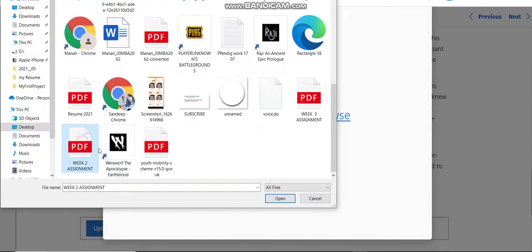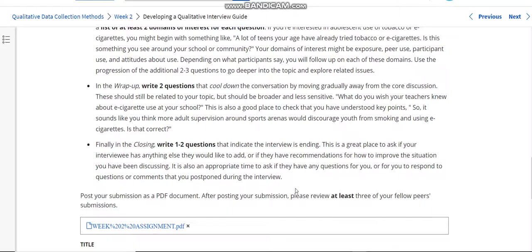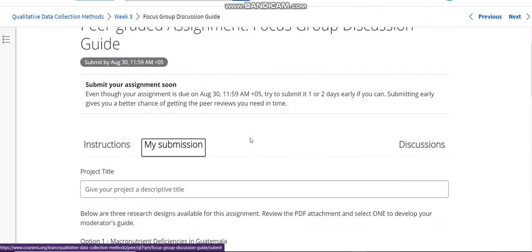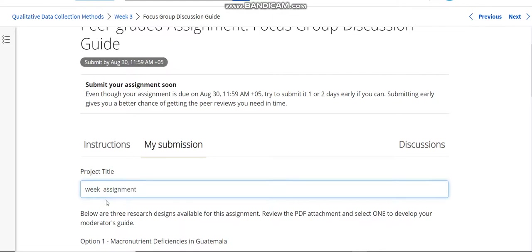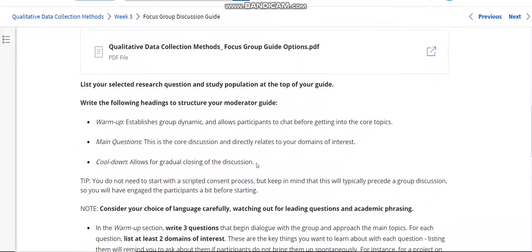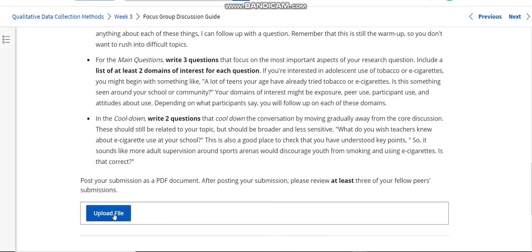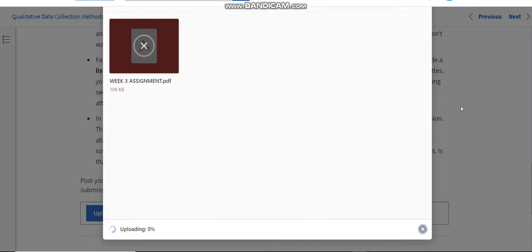This is the Week 2 assignment — upload it here. There you upload your file. This is the Week 3 assignment — upload it here as well.